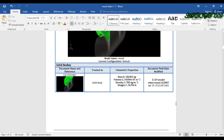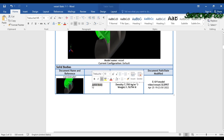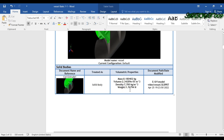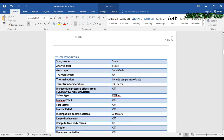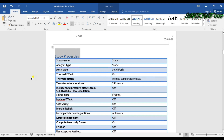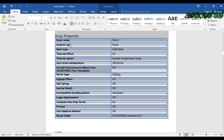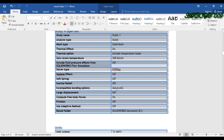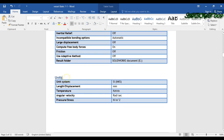Going down, this is my model information — it is a solid body — and this is my volumetric property and my part location. In the downside I have the study properties: study name, mesh type, solver type, and all related things. Here you can also see the units in mm.